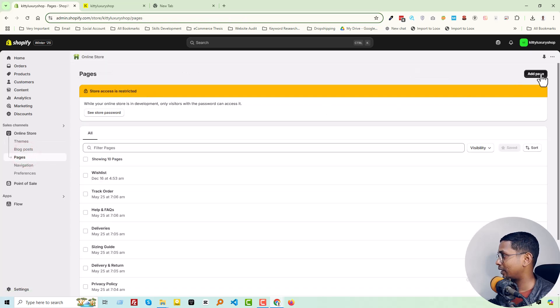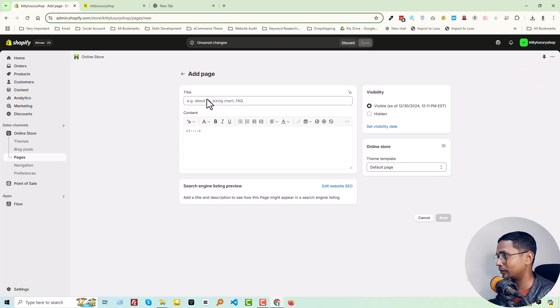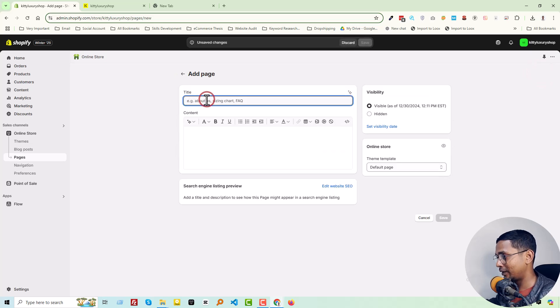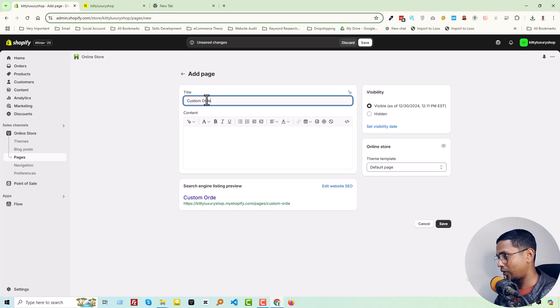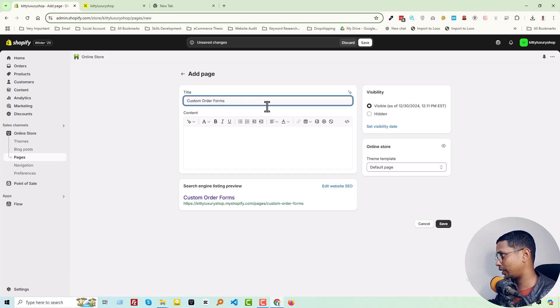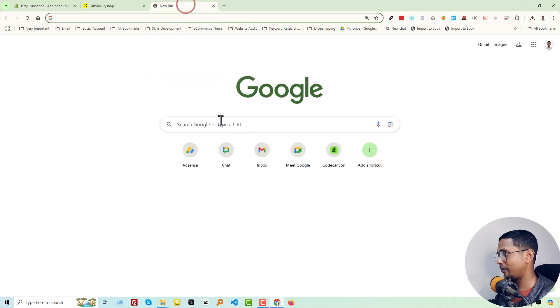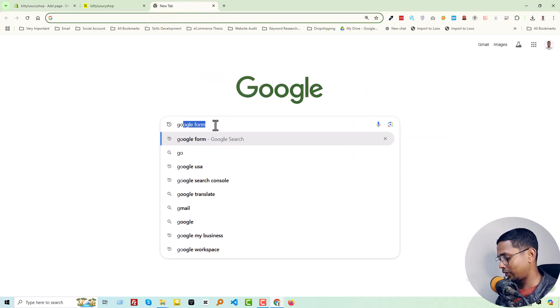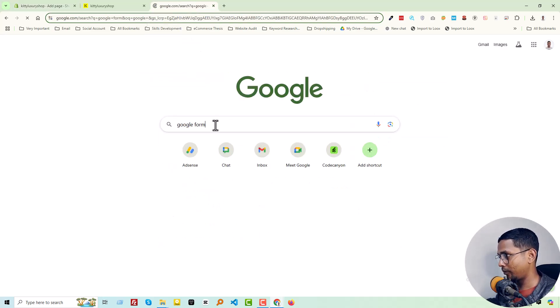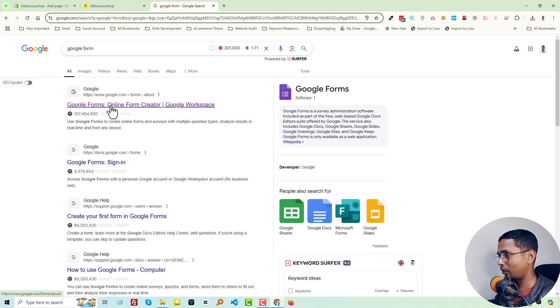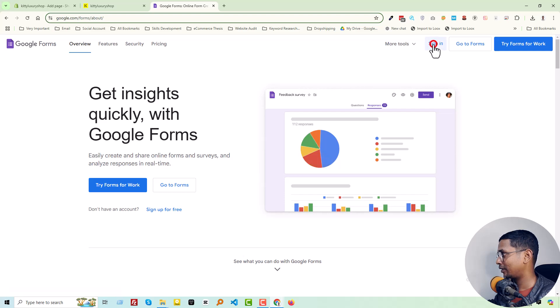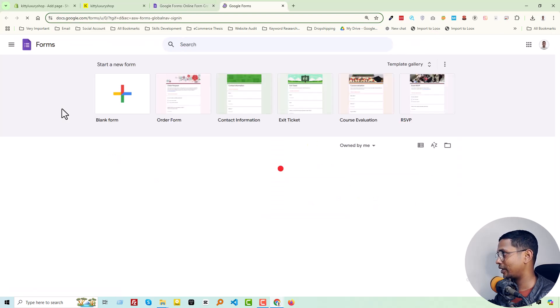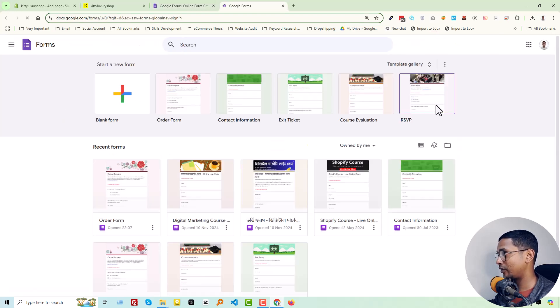Click Add New, then add the page title Custom Order Form. Now open a new tab and search for Google Forms. Go to the Google Forms page and sign in. I have already logged in with my email, so I don't have to log in or register.